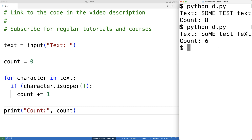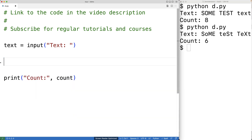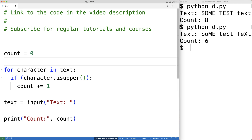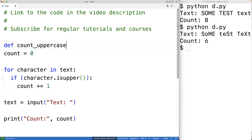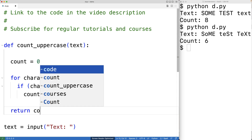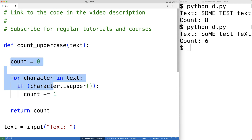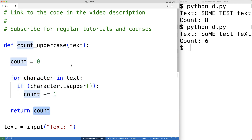Now we could also put this code into a function so that we could call it again and again in different places in our source code to get a count of the number of uppercase characters in a string. So we'll cut it out and paste it up here. Then we'll say def count_uppercase, and the function will have a parameter called text. We'll indent this code to make it part of the function, and the function is going to return the count.